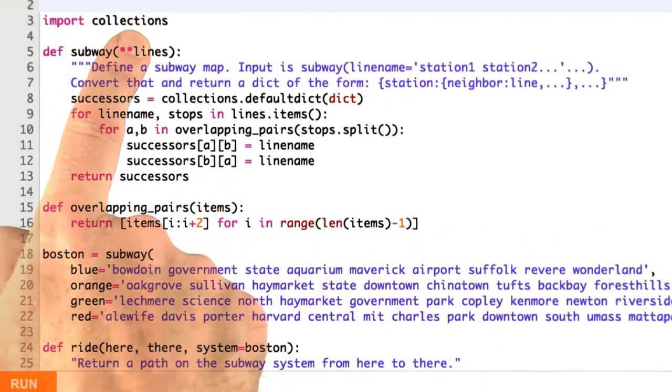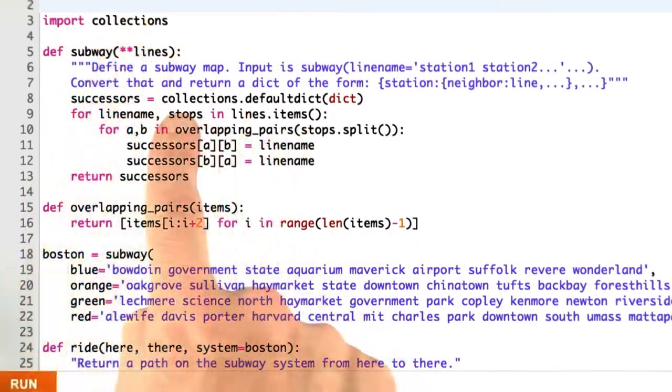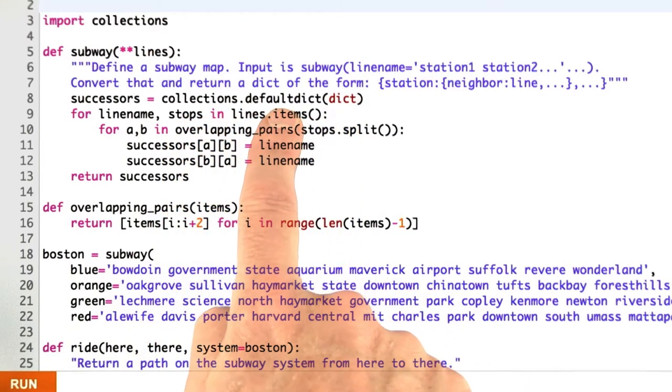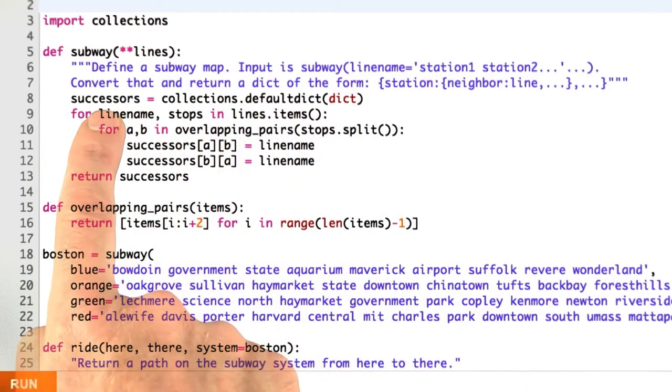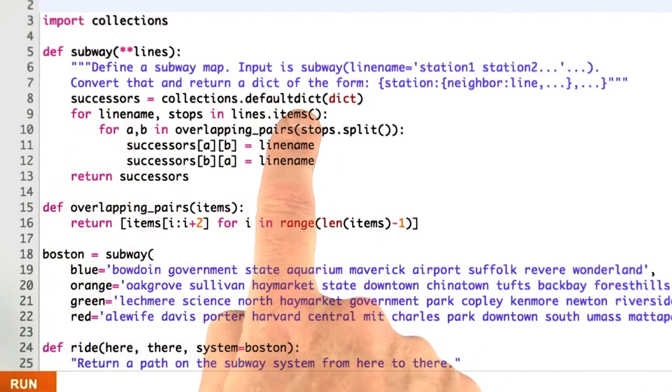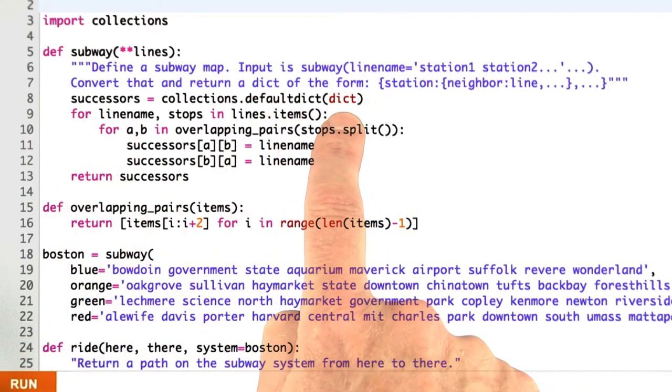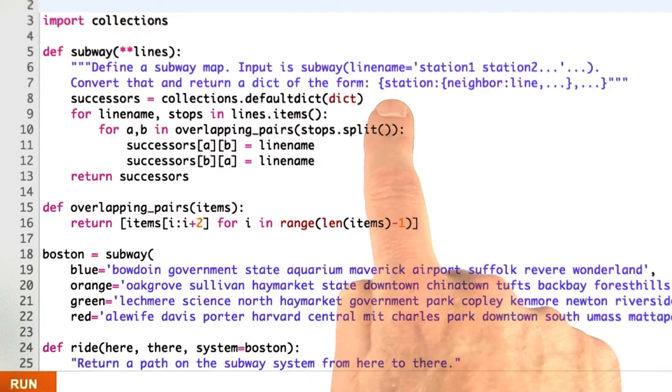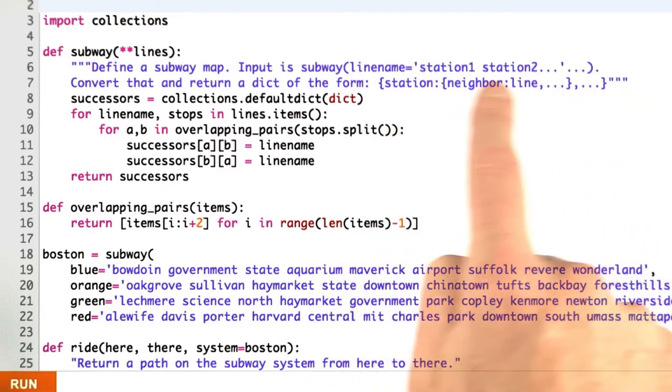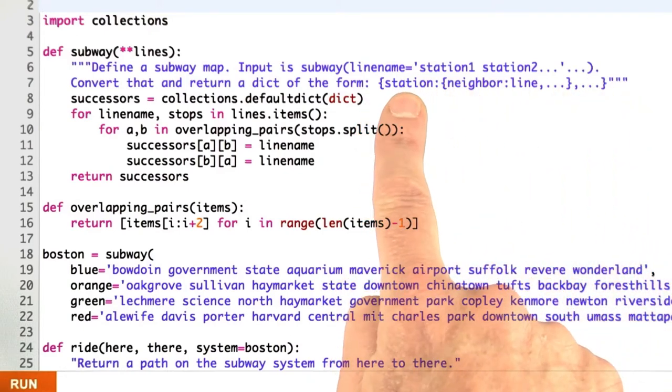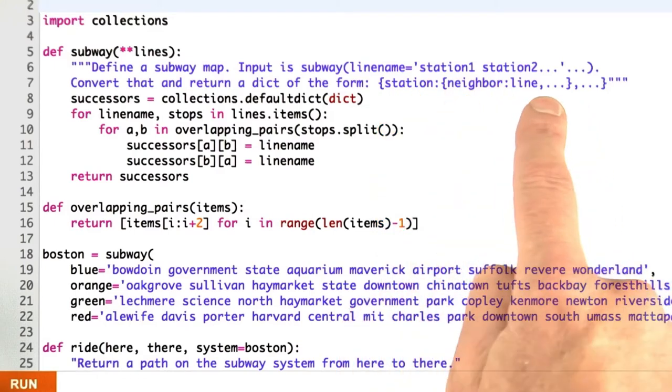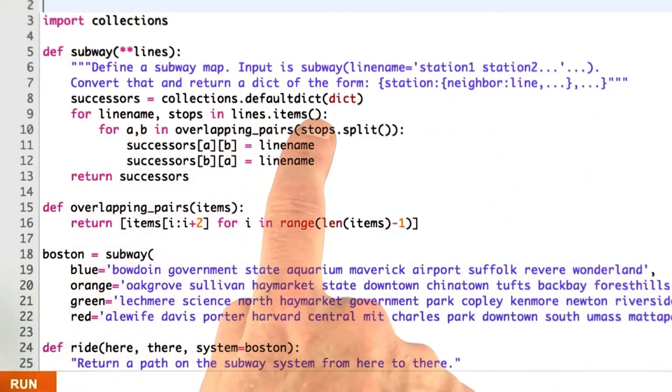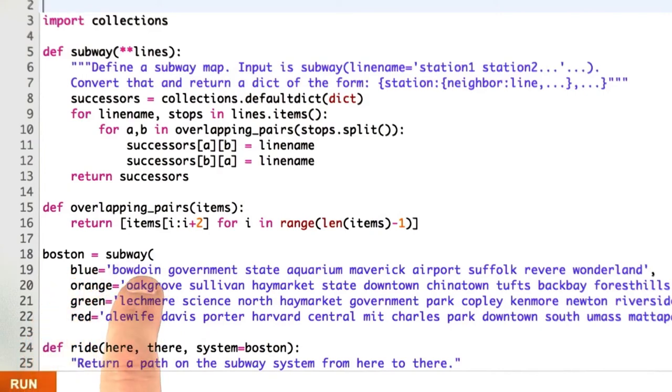How do I do that? Well, one thing is I import the collections module. I use collections default dict. So I'm saying successors is a dictionary. And by default, if there's a value that isn't there, the default is going to be a dictionary. The line items are a set of line, stops, pairs.